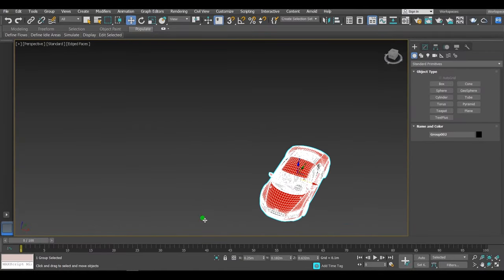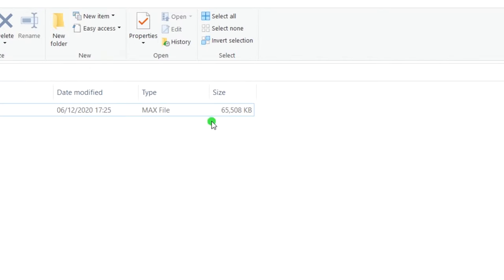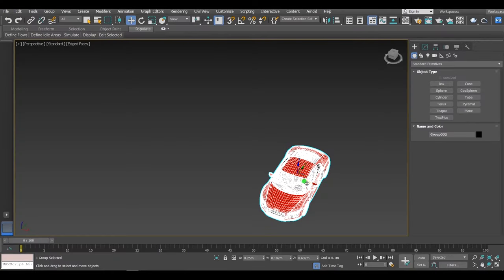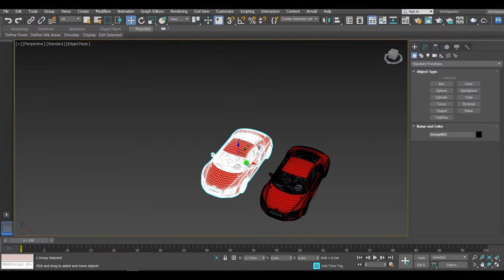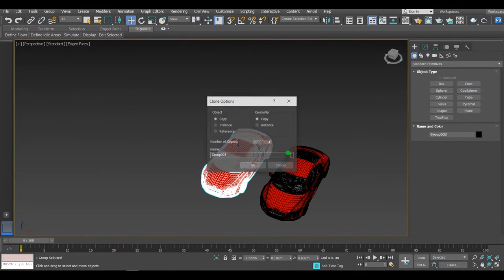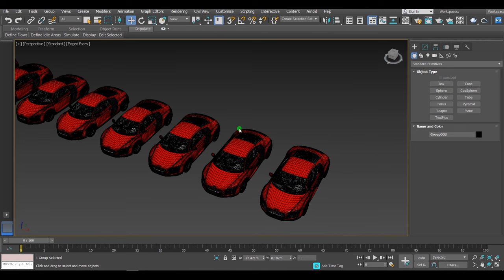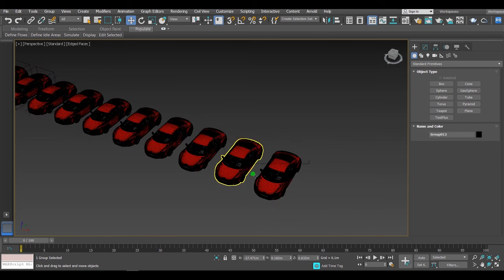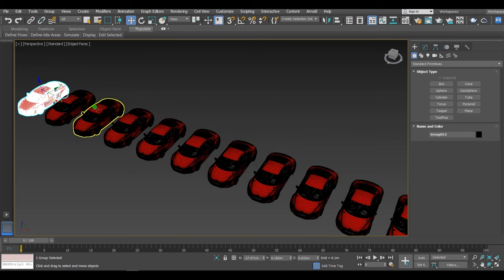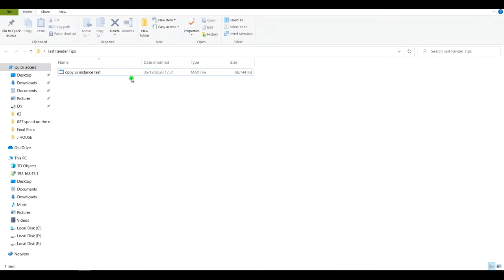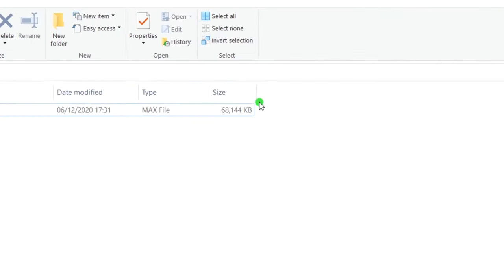However, if you create an instance, 3ds Max will just store the information that a copy of an object is present in another place in the scene, but keeping only the data of a single object in memory and in the scene file. With an instance choice, you can put a huge number of copied objects into the scene and they will use practically the same amount of RAM and file size as a single object. Number four: use pre-rendered planes instead of models.